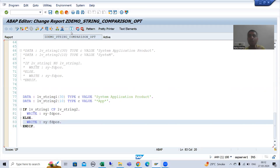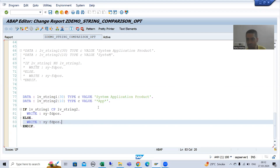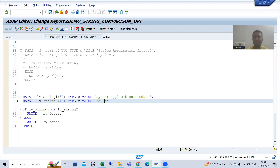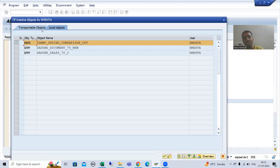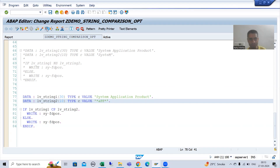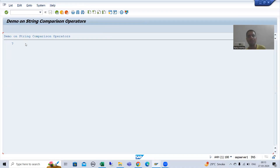Whenever the result is true, CP returns the offset or position of the first matching character. So positions 0, 1, 2, 3, 4, 5, 6, 7. If I put A in small and PP in capital, I get the same result because CP does not consider case sensitiveness.